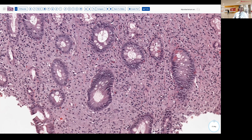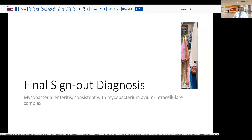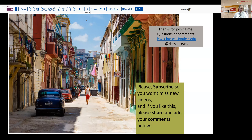Our final sign-out diagnosis: mycobacterial enteritis, consistent with Mycobacterium avium intracellulare complex — MAC for short. That would, of course, lead to further treatment in this patient to combat that, but ideally to especially raise his CD4 counts. We hope you enjoyed that.